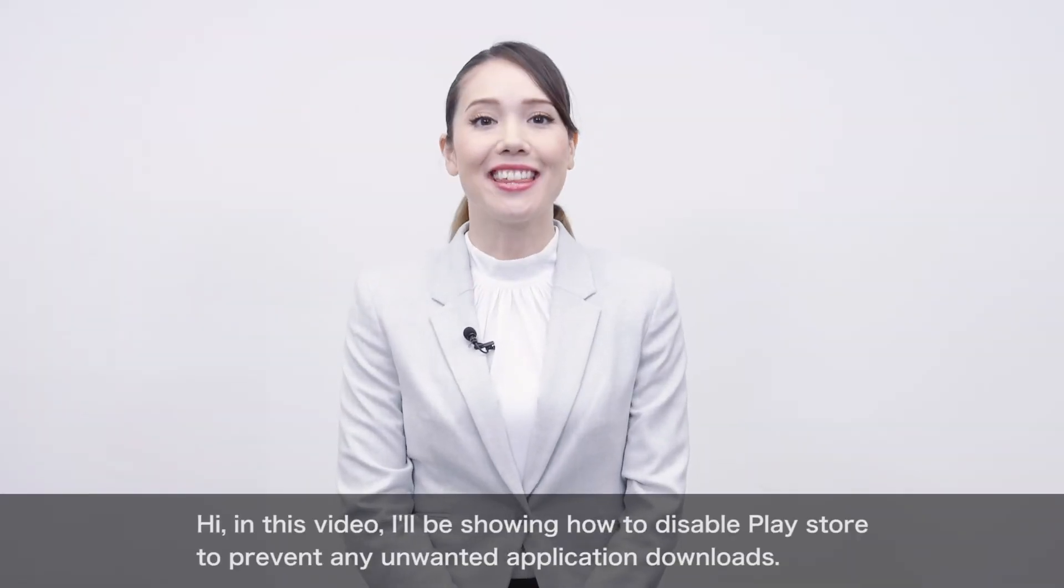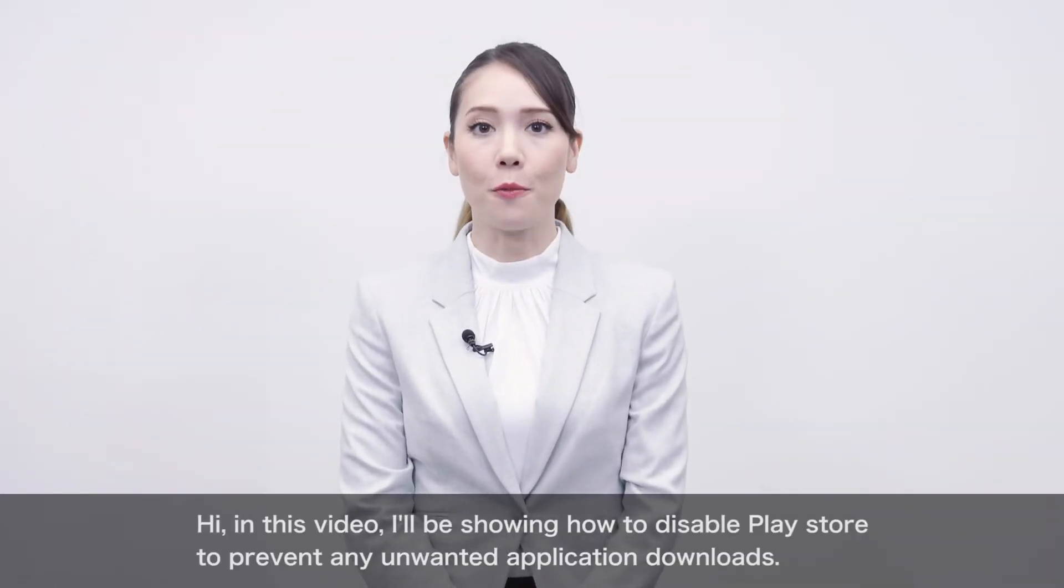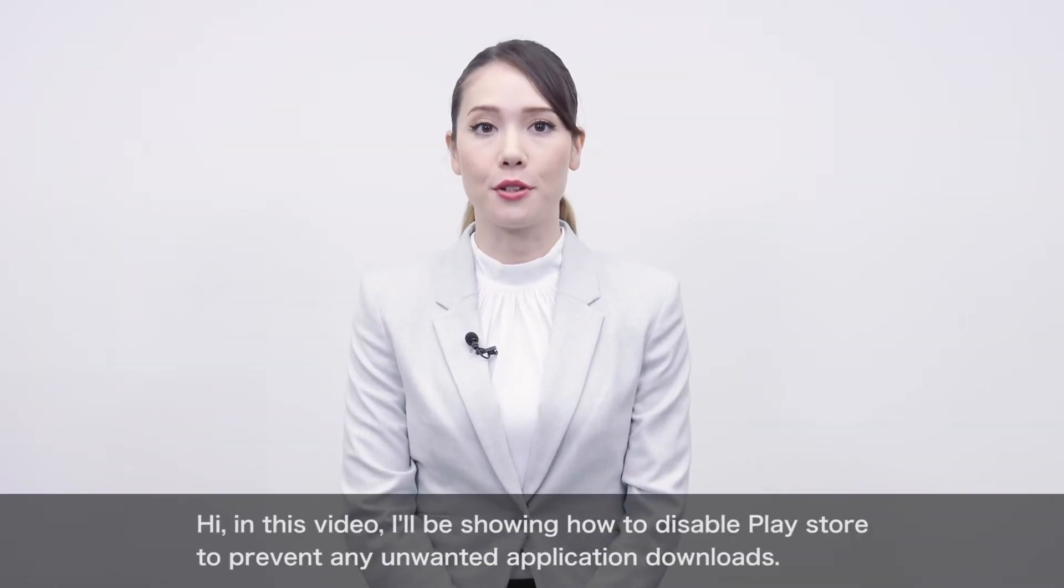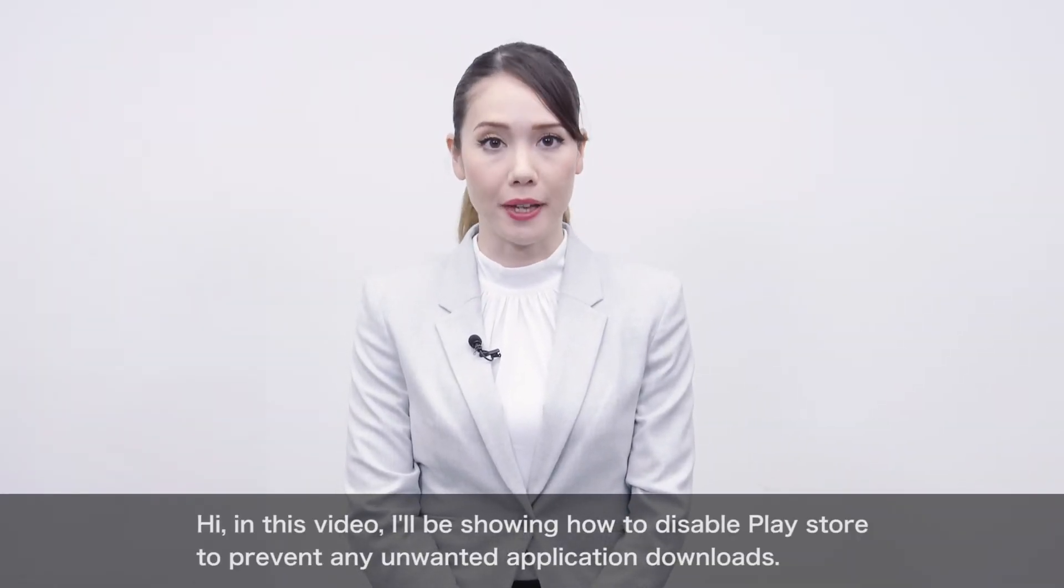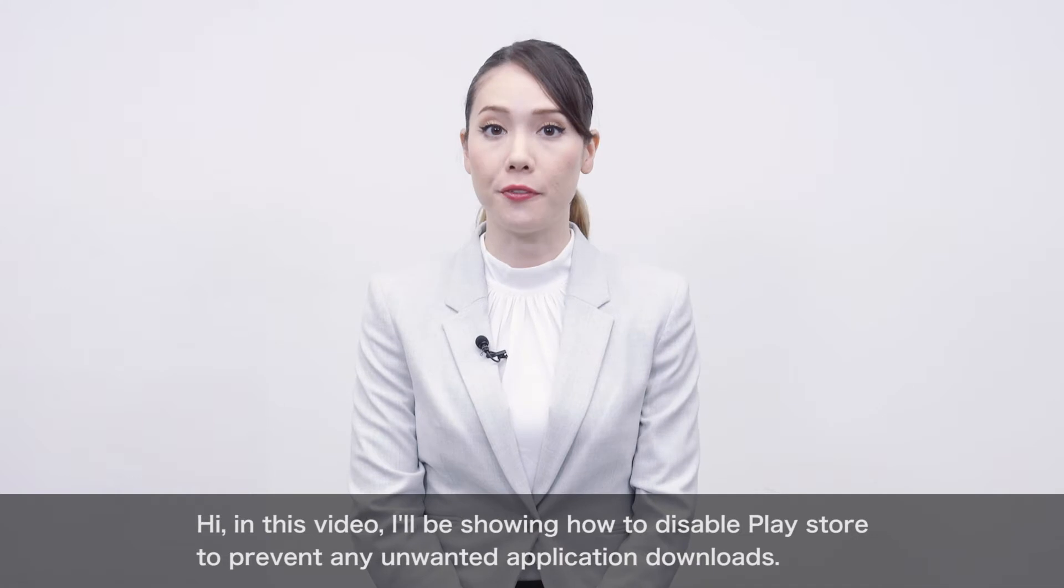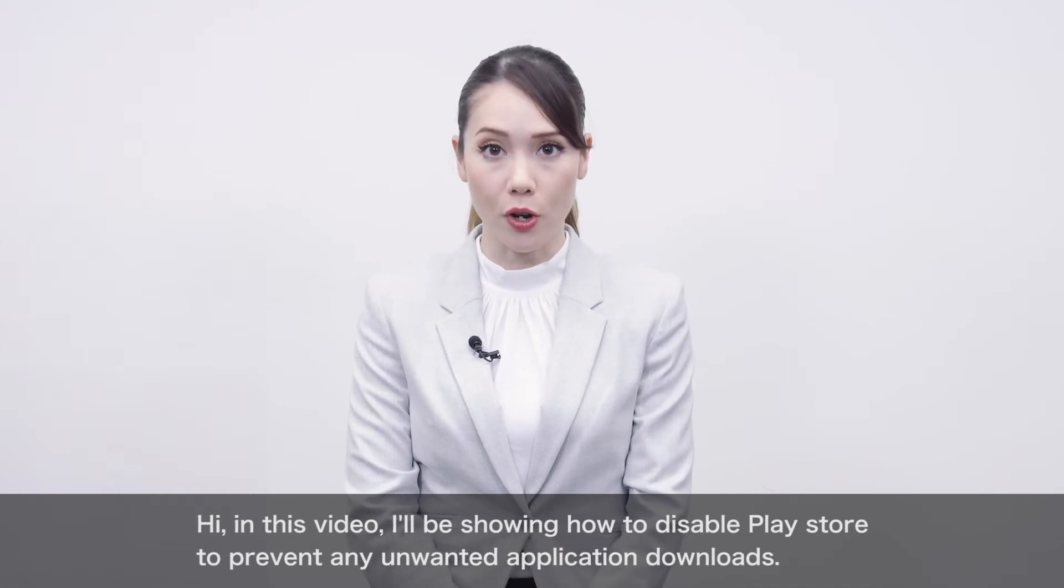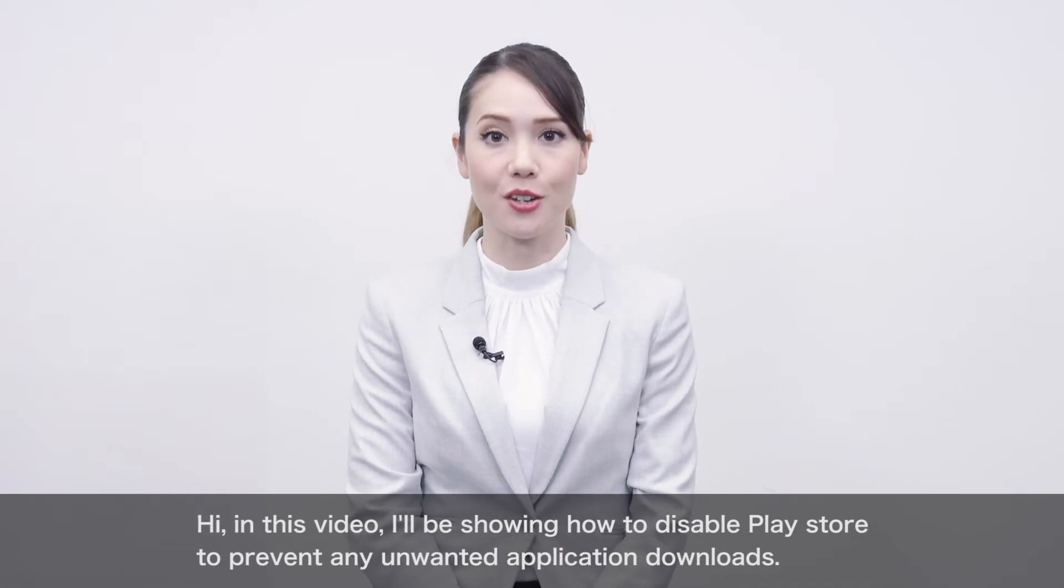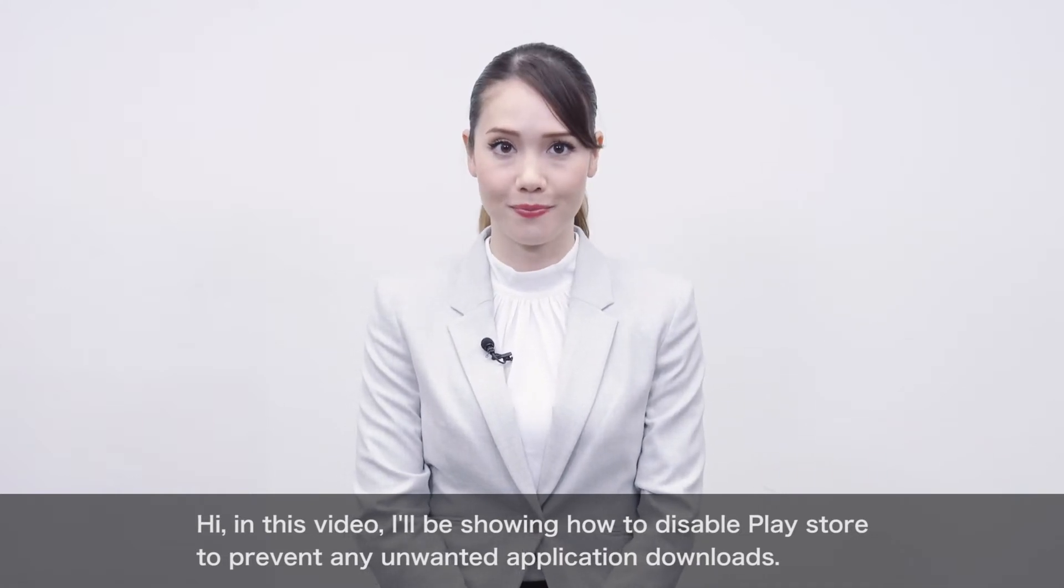Hi! In this video, I'll be showing how to disable the Play Store to prevent any unwanted application downloads.